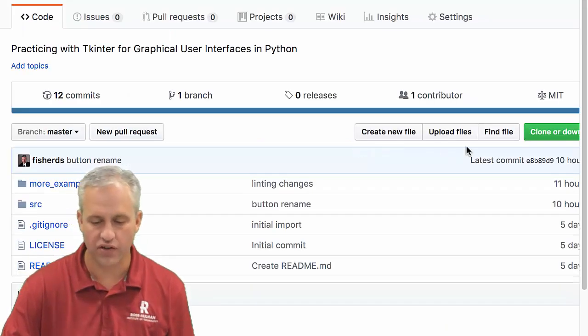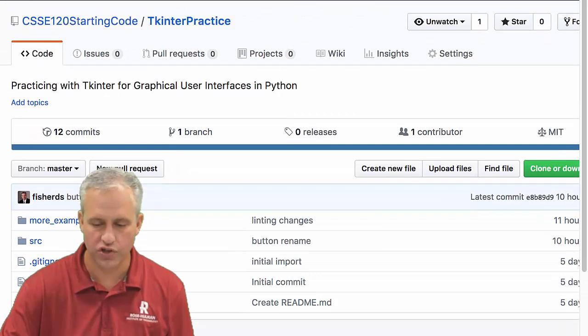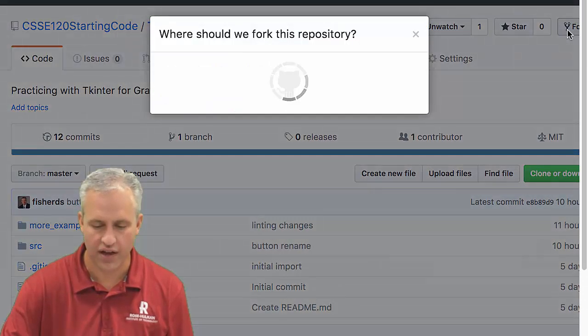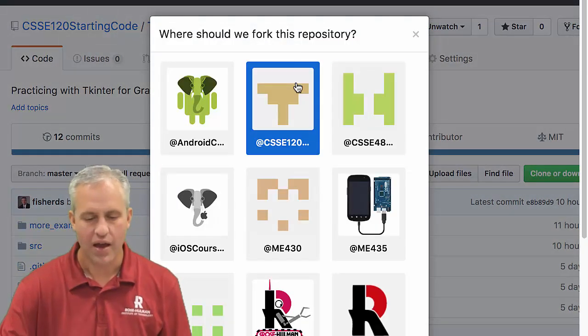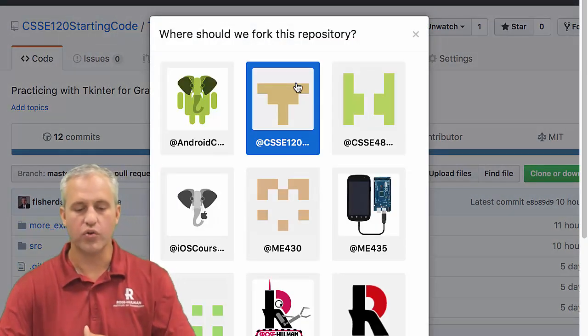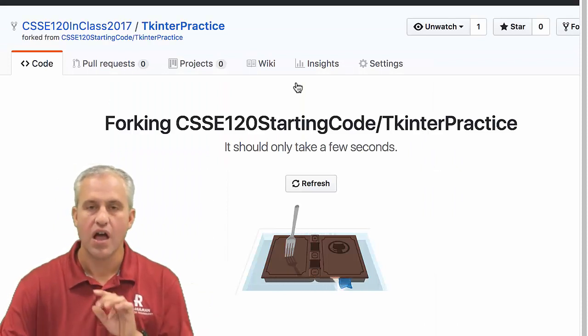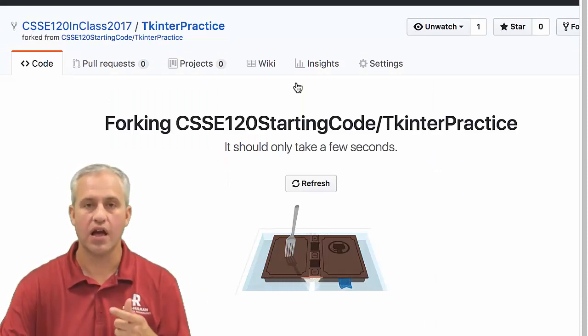This is for Tkinter practice. Go ahead and do what you do best - make a fork of this guy and bring it into your own repository. As soon as the fork has been made, go ahead and create a project in PyCharm.